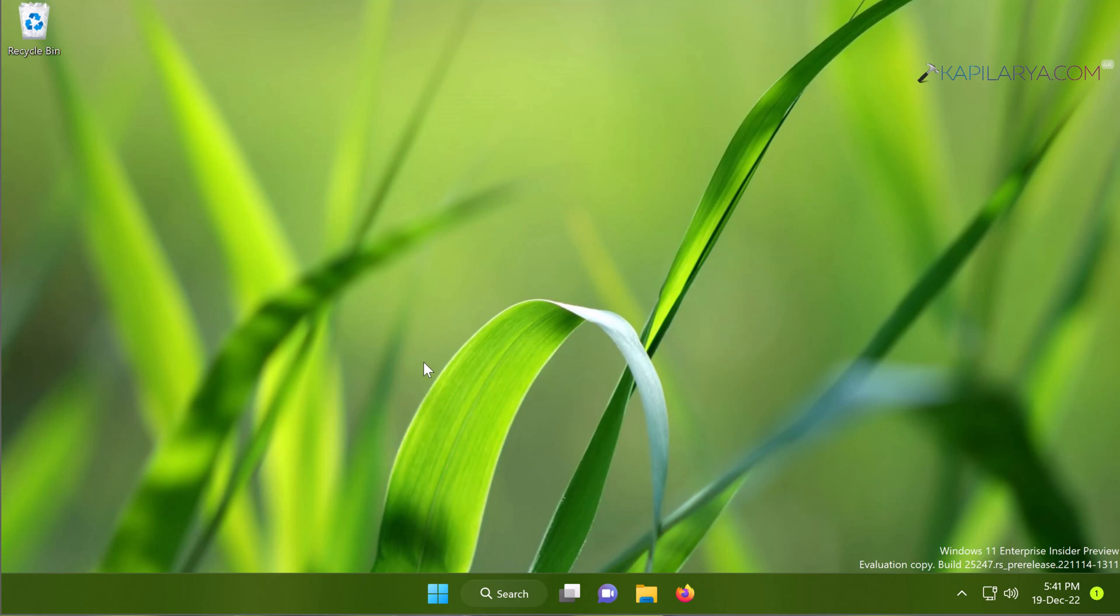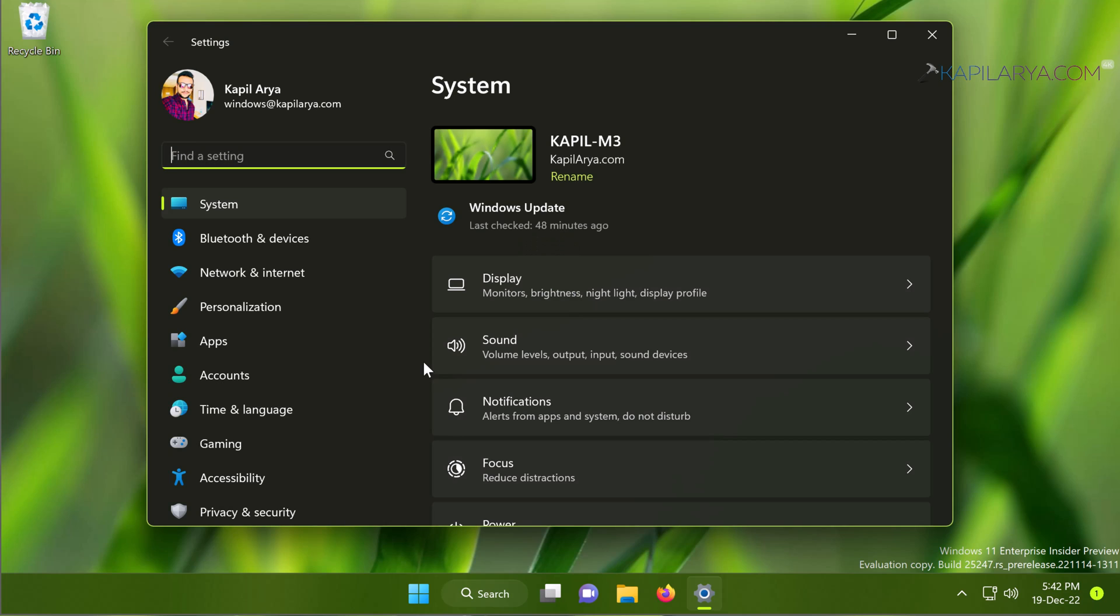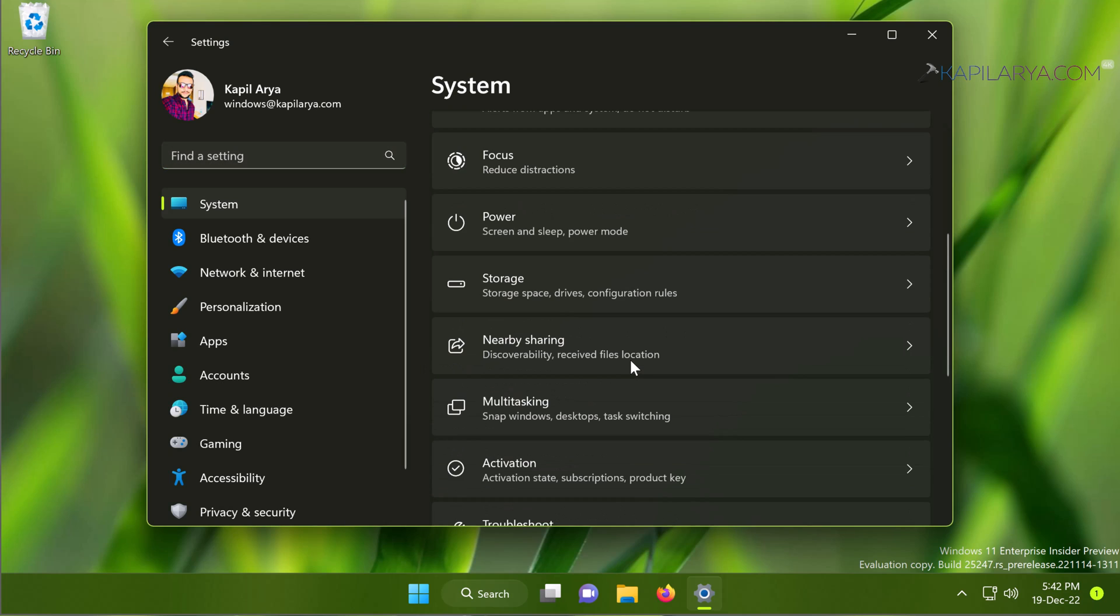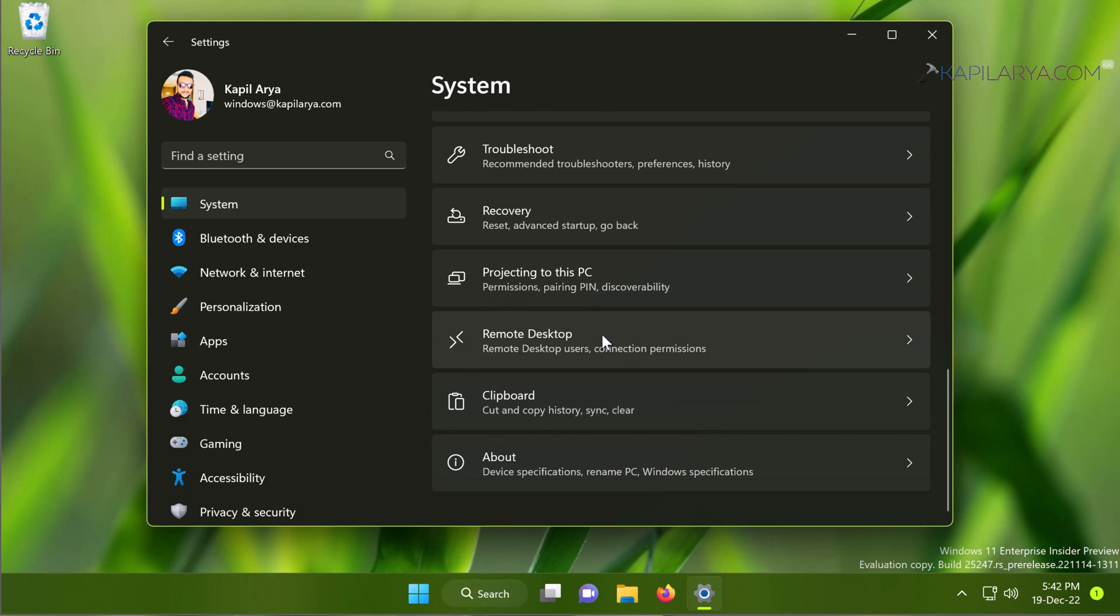Just right-click on the Start button and select Settings. When the Settings app opens, go to System, then Recovery.